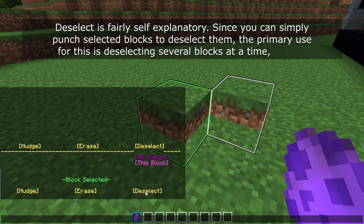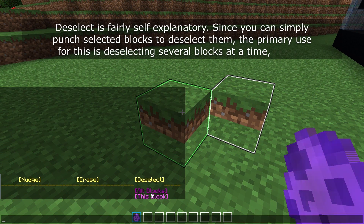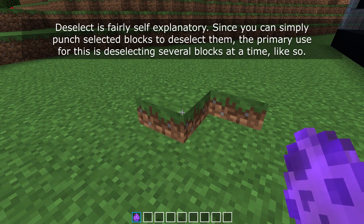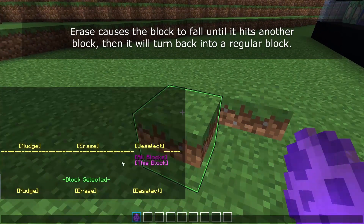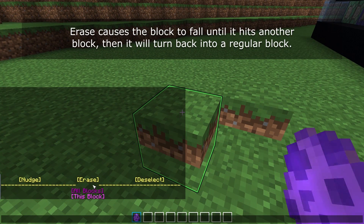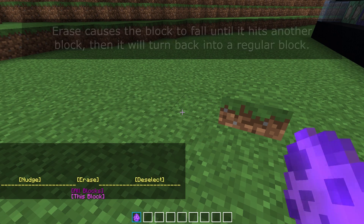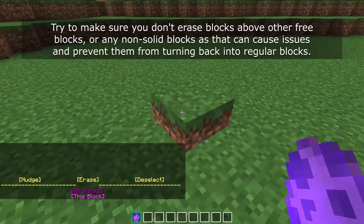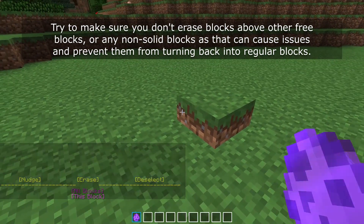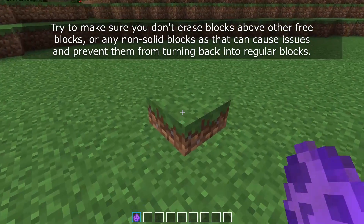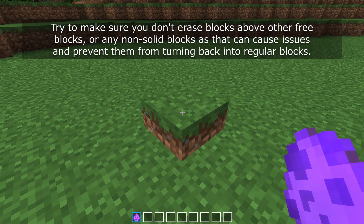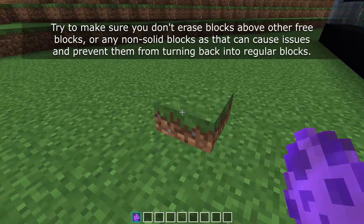Deselect is fairly self-explanatory. Since you can simply punch selected blocks to deselect them, the primary use for this is deselecting several blocks at a time. Erase causes the block to fall down until it hits another block, then it will turn back into a regular block. Try to make sure you don't erase blocks above other free blocks or any non-solid blocks as that can cause issues and prevent them from turning back into regular blocks.